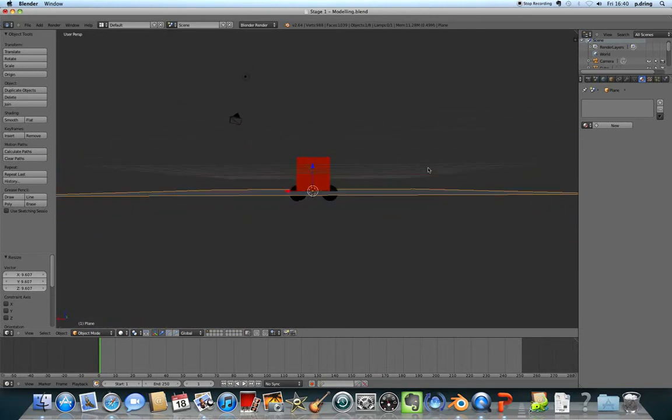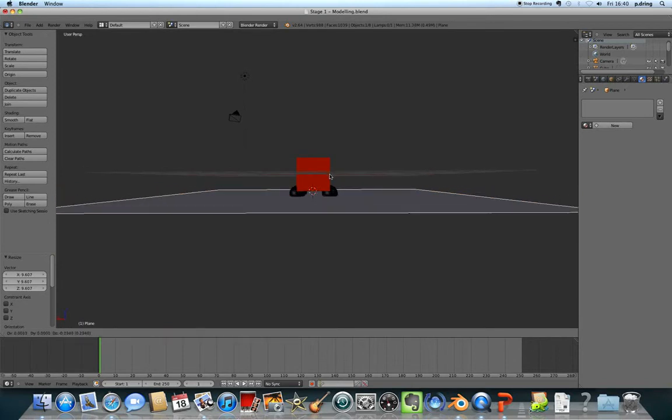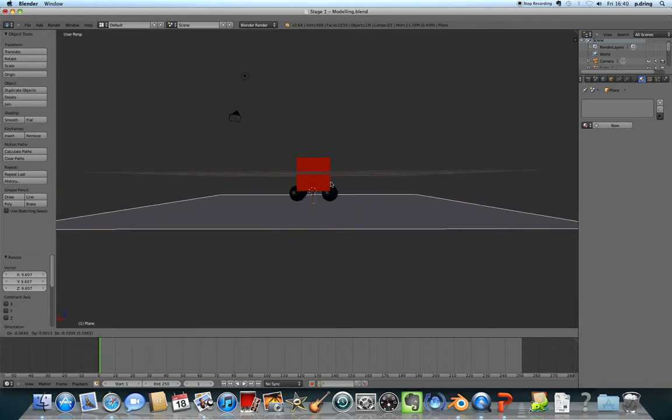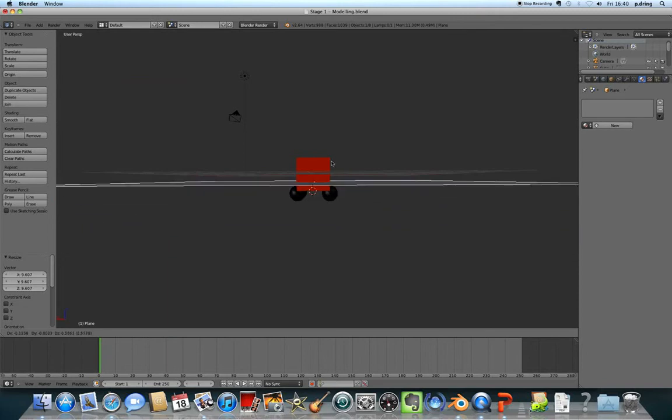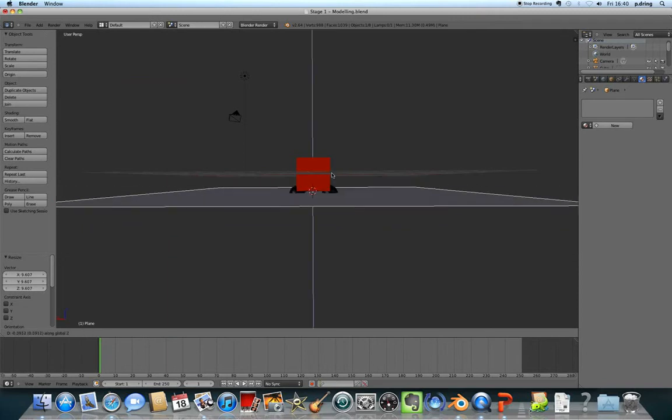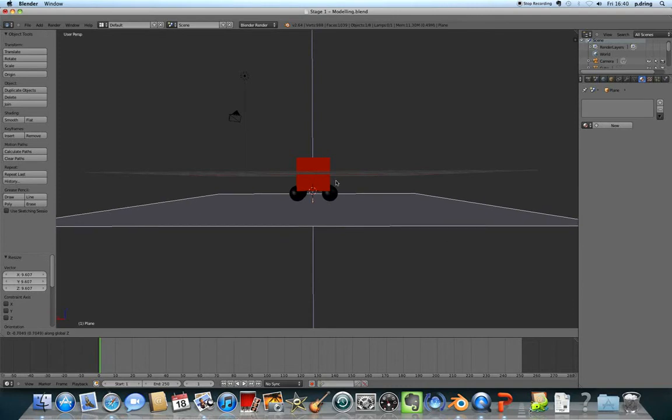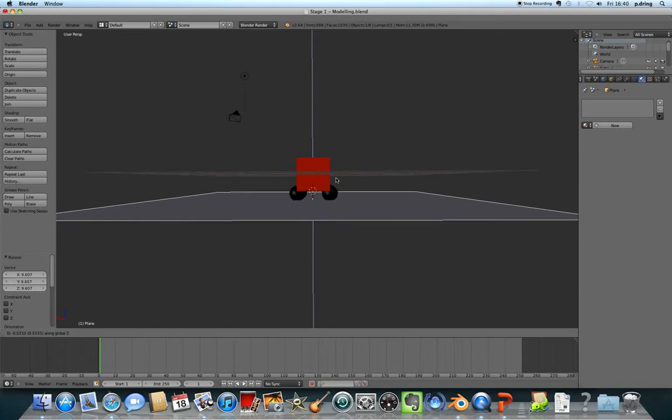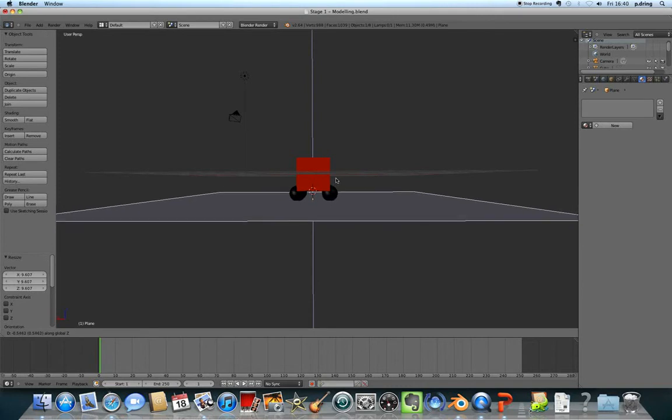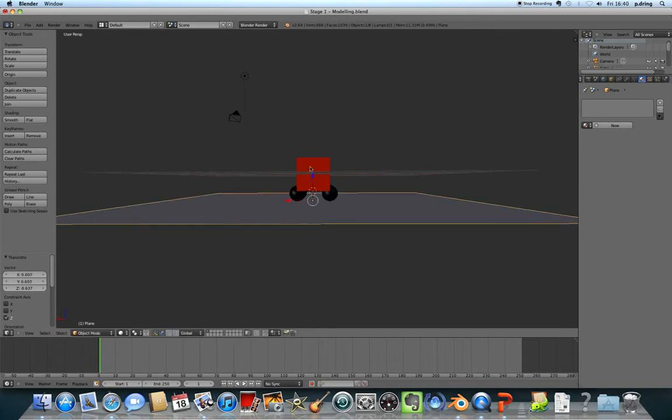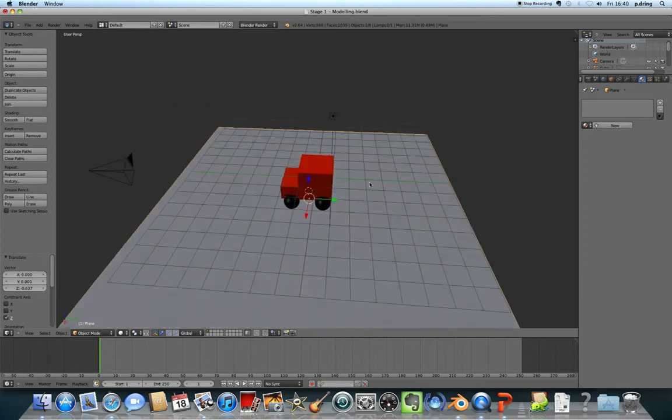The wheels of my van go through the plane, so I'll press G for grab and move it down. To move it down on the Z axis, press Z so I only move it up or down. I want it just beneath the wheels. There we go.